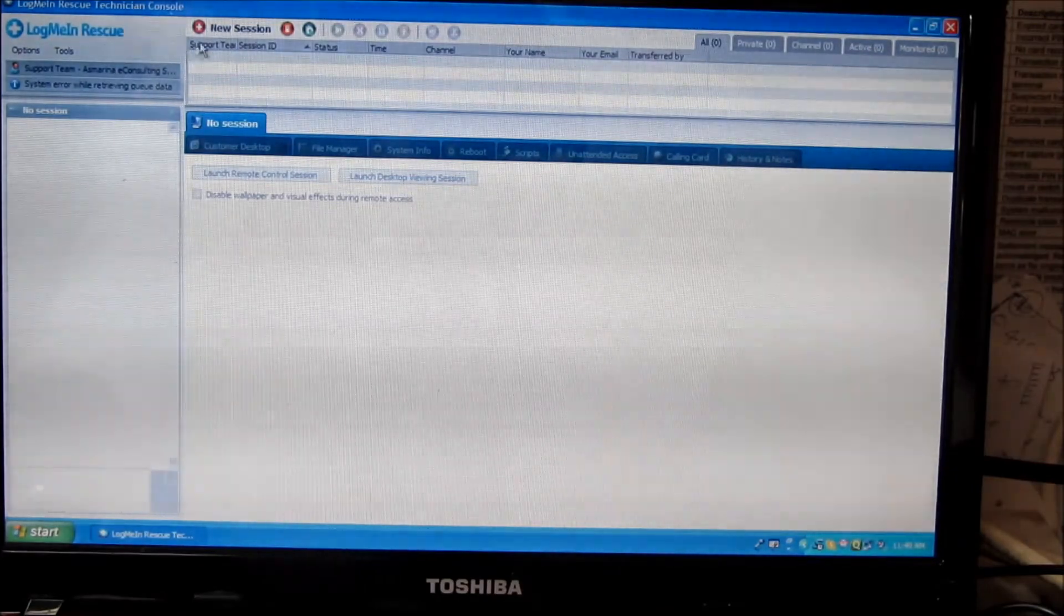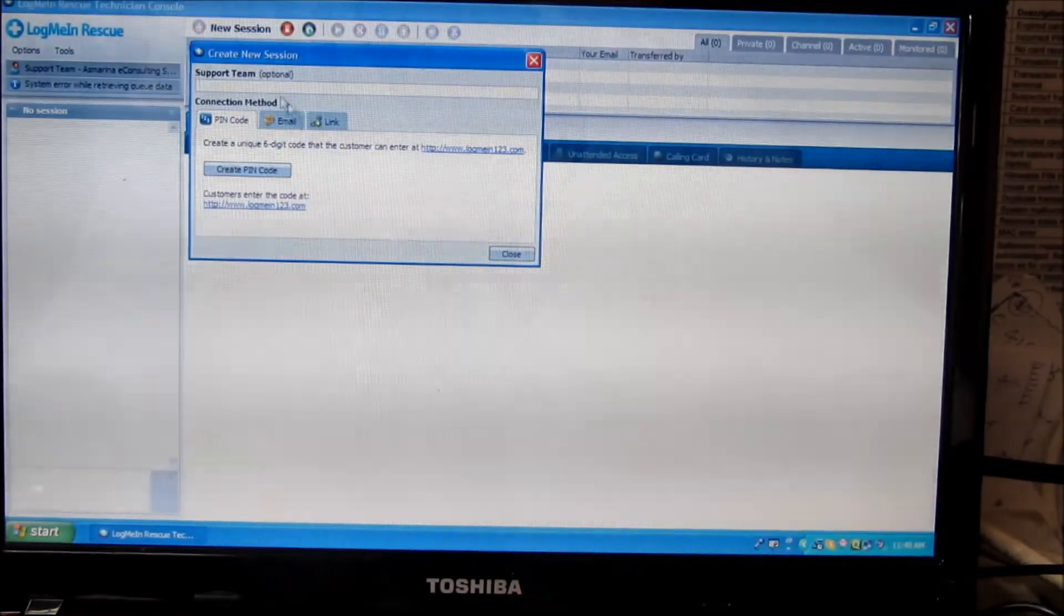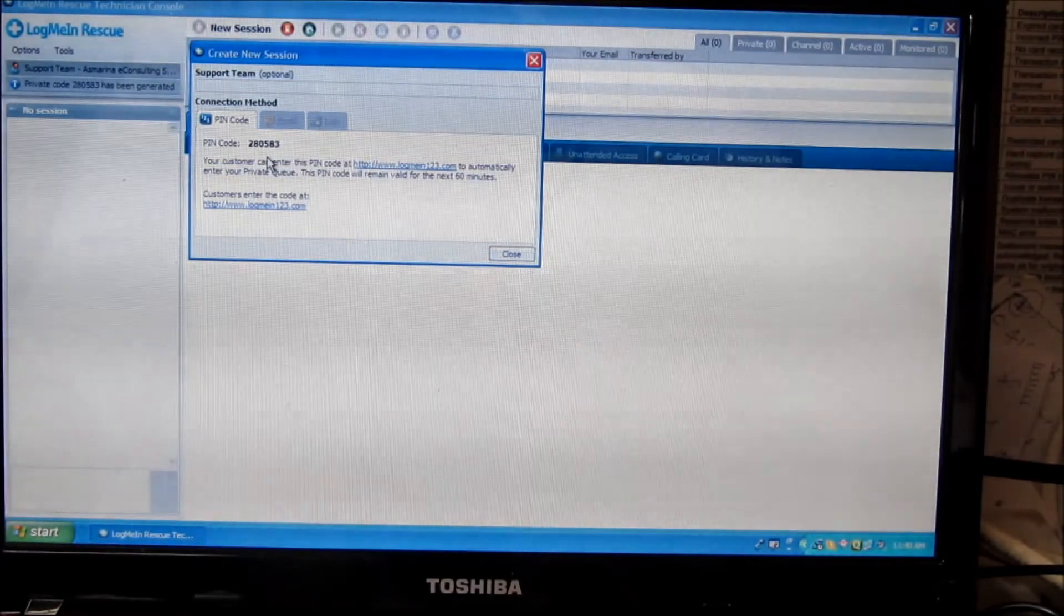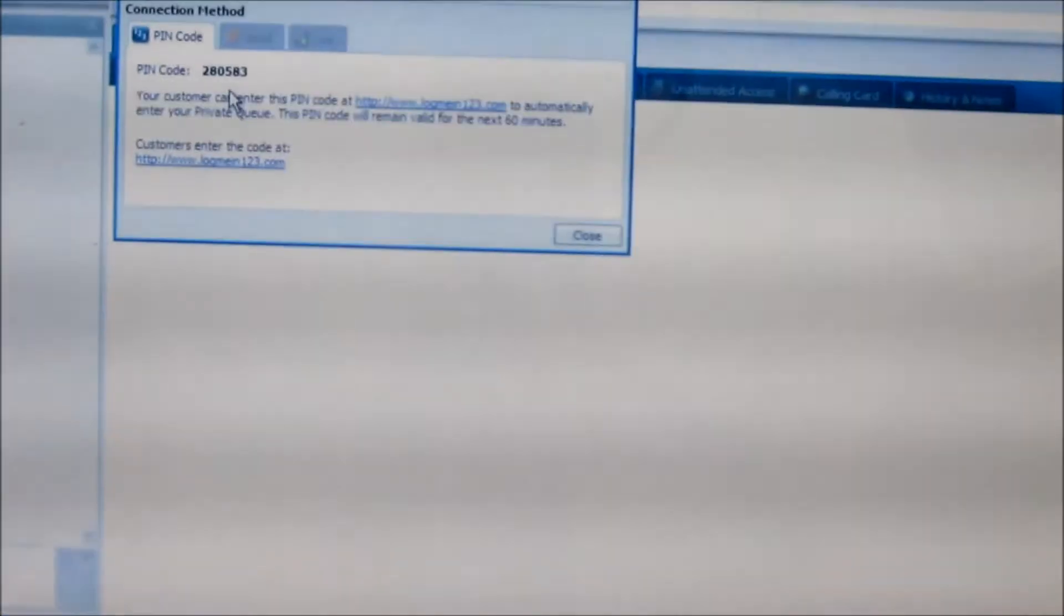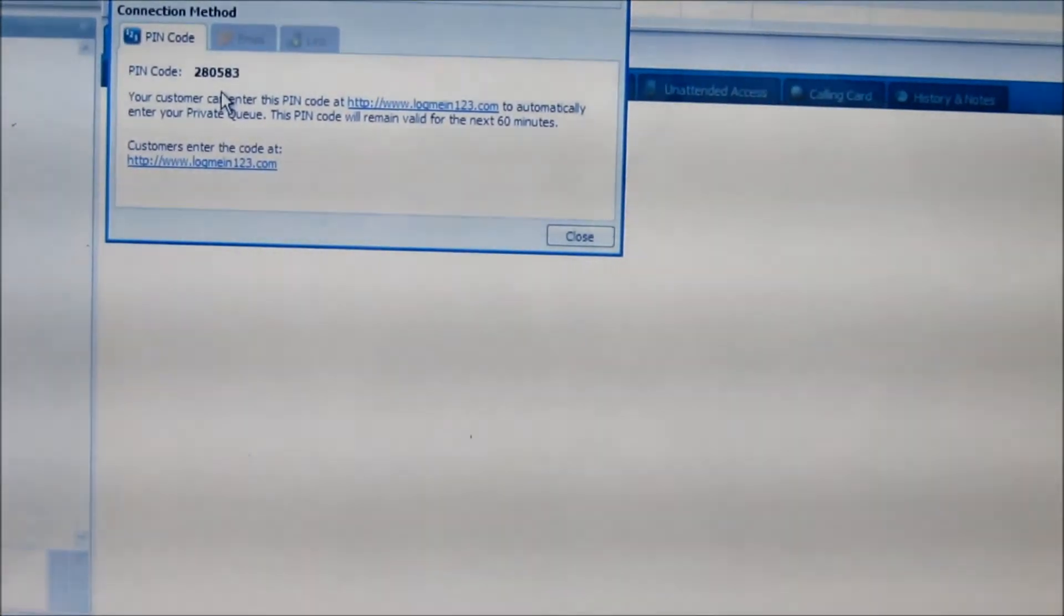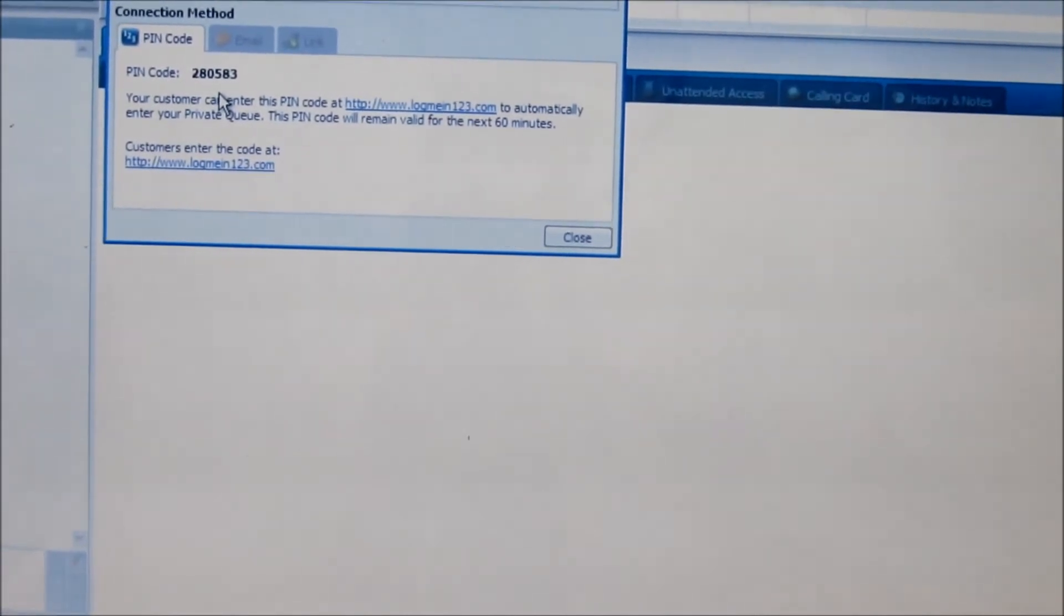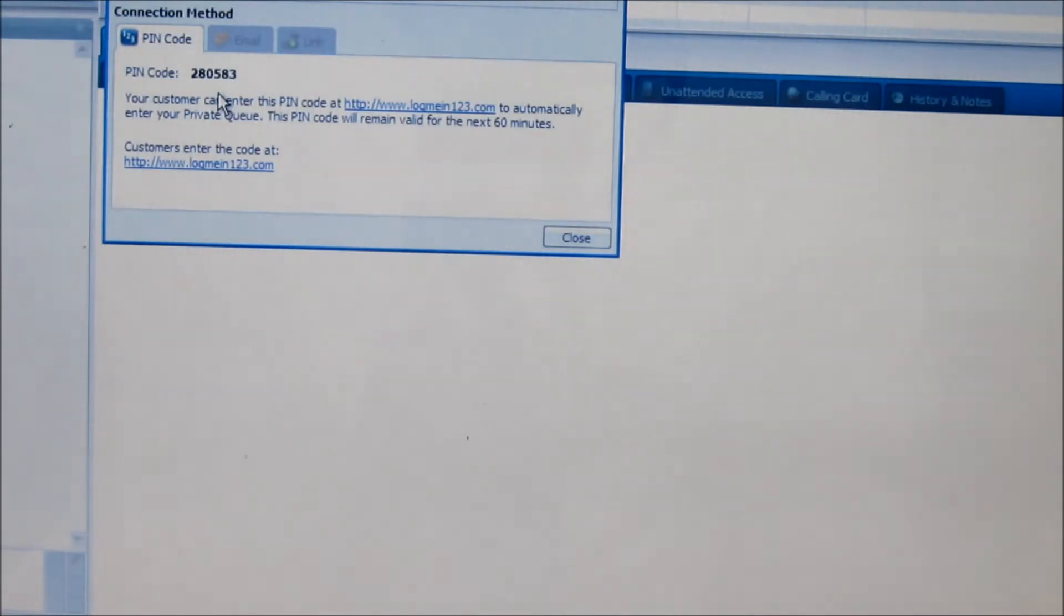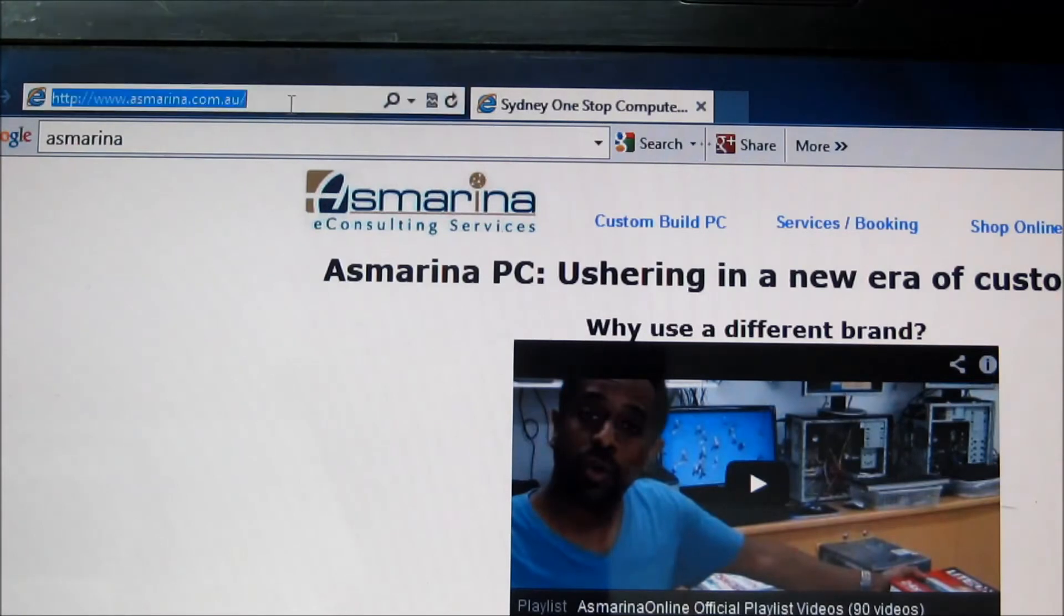I will be sitting in front of the computer to initiate a new session. I'll create a PIN code, which in our case here is 280583. I will be Skyping you or talking to you through Gmail Talk messenger about this code, so you can enter this directly into your screen when you visit our website.